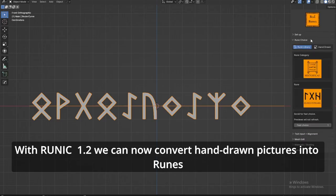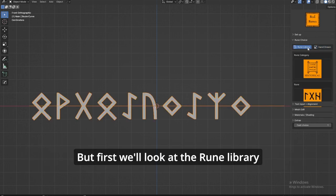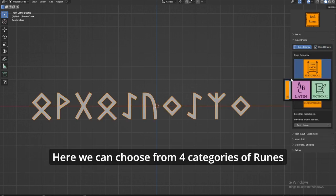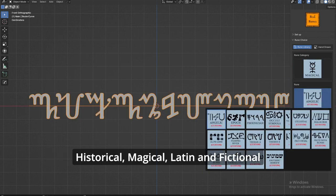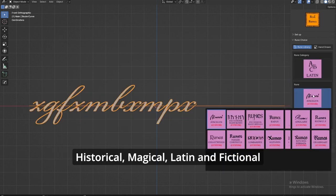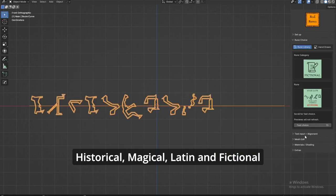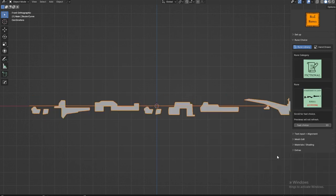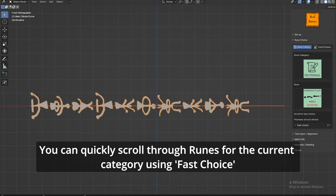With Runic 1.2, we can now convert hand-drawn pictures into runes. First, we'll look at the rune library. We can choose from four categories of runes: historical, magical, platen, and fictional. You can quickly scroll through runes for the current category using fast choice.